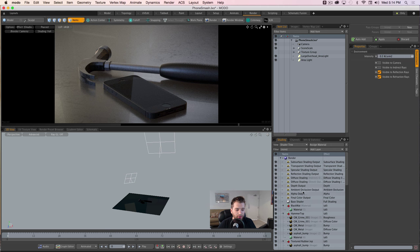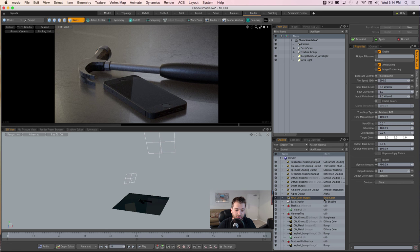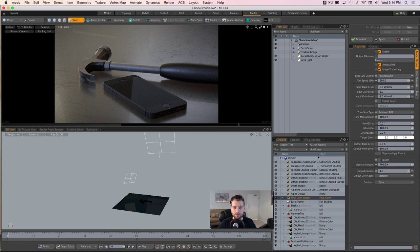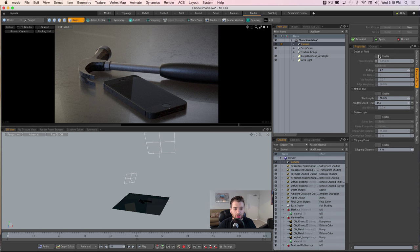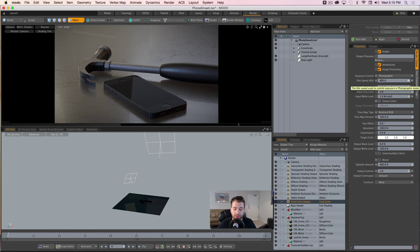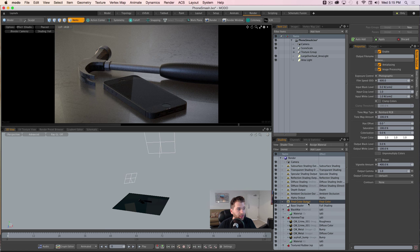Let's take a look at the render settings. With every scene inside of Modo, you're set up with a final color output by default. I went ahead and duplicated these and changed them all so that in my compositing package everything is split up, and I can add and multiply them together to create the final image with much more control. The cool thing in 901 is that you can set the exposure control to photographic, and then if you go into your camera you can enable depth of field and set the f-stop.